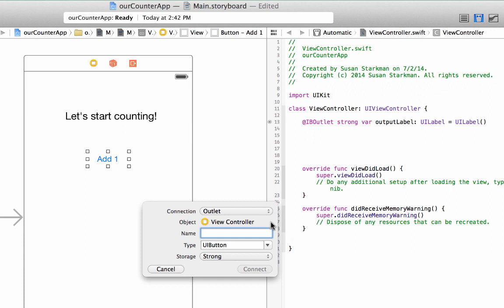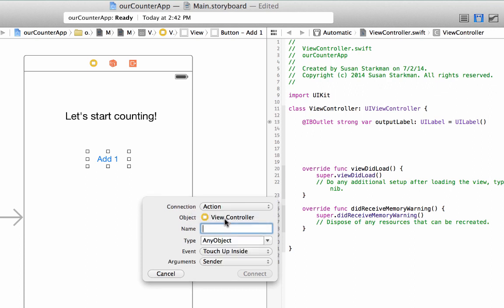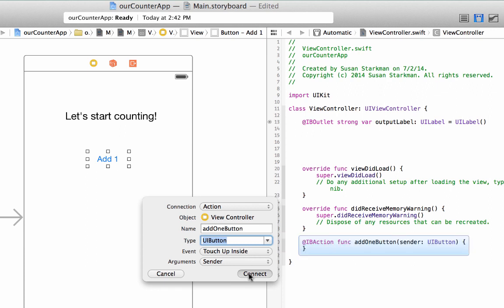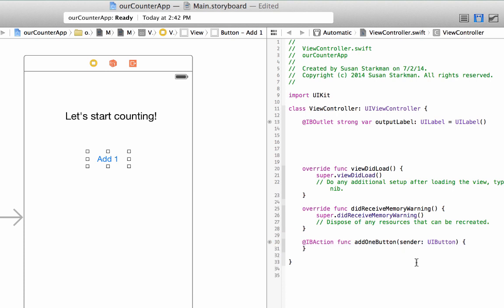Xcode comes up with this handy pop-up menu. We're going to change the connection to an action. Basically, what we're saying is we want something to happen. We want some sort of action to happen when this button is clicked. We don't want it to just be an outlet for some information. So let's call it add one button. It's of type UIButton. The event is preloaded as touch up inside. That's basically what happens when a user taps a button or clicks on a button. So we're going to hit connect, leave everything the way it is.